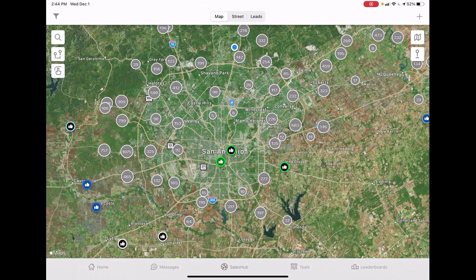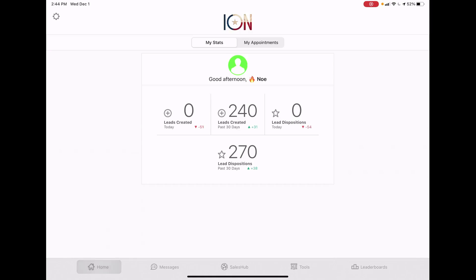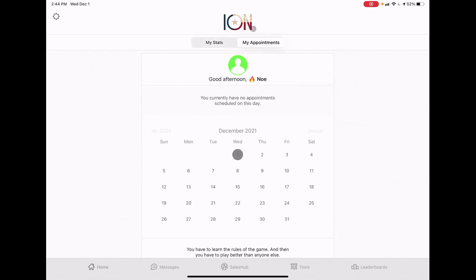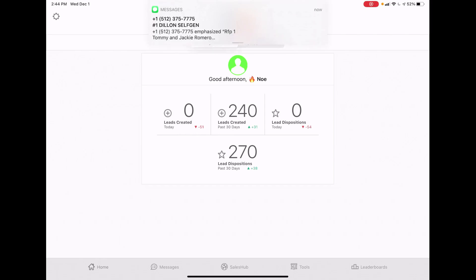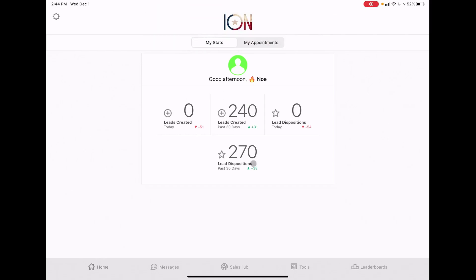This is after you've gotten a login. If you haven't had one yet, text me or Russ and we'll get you set up. On the home page you'll see our Eye on Texas logo. You can see my stats and my appointments. The stats show how many leads you've created on the day, over the past 30 days, and how many dispositions - basically appointments with a certain status. Leads created tells you how many doors you've knocked.